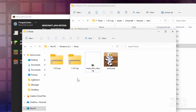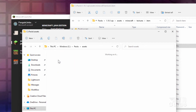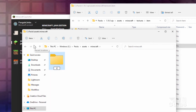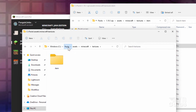We now need to recreate this folder structure. So make a new folder called assets. Go inside that, make a new folder called minecraft. Go inside that, make a new folder called textures. Go inside that, make a new folder called item. And we'll put that disc inside there when we change the look of it.